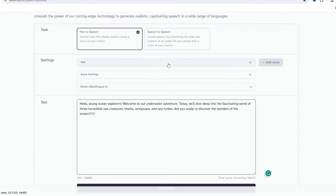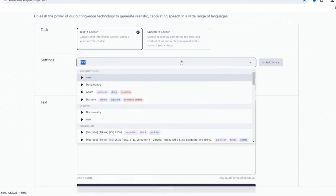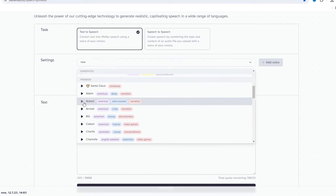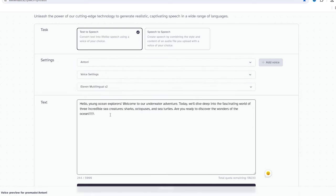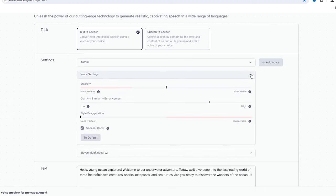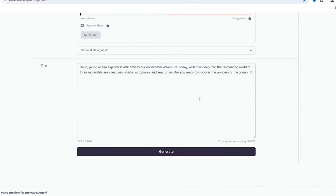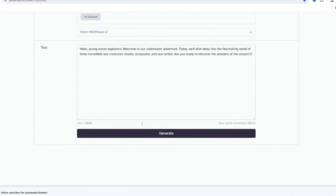Now you can choose a suitable voice and adjust the settings. Personally, I like to go with 30% stability and 60% clarity for a natural sounding voice. Once you're satisfied with the settings, hit the generate button and let 11 Labs work its magic.